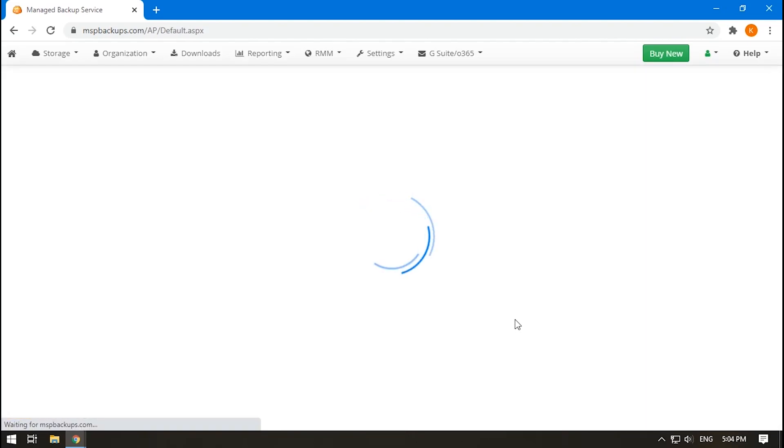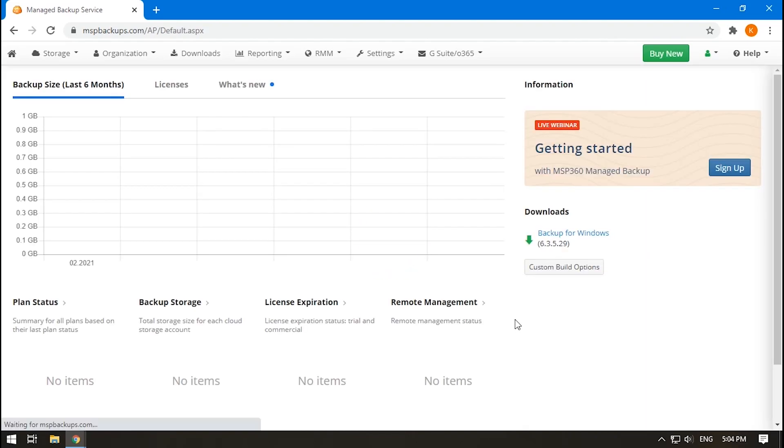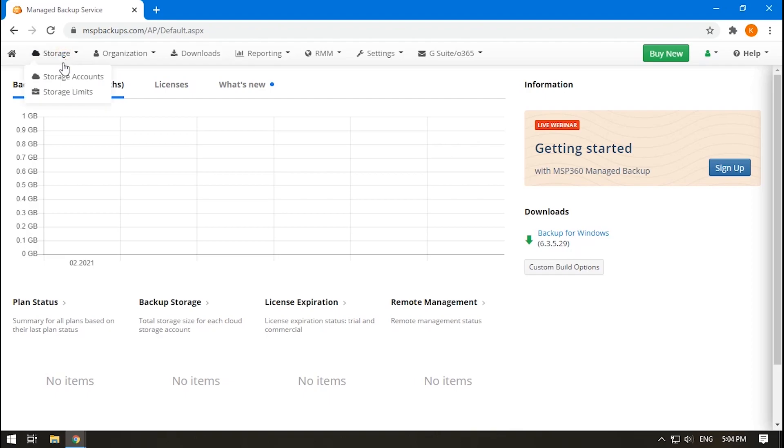After this, the wizard will redirect you right to the MSP360 Managed Backup Service console. Your storage account can be seen here, on the Storage tab, Storage Accounts section.